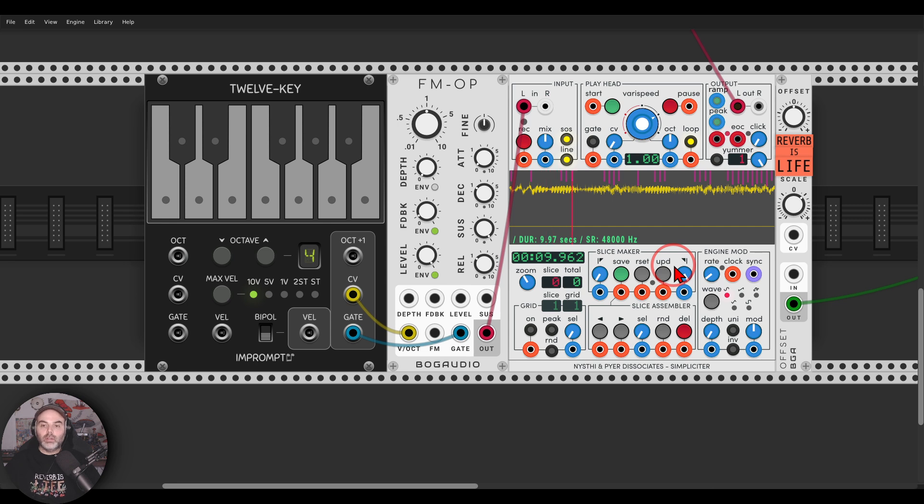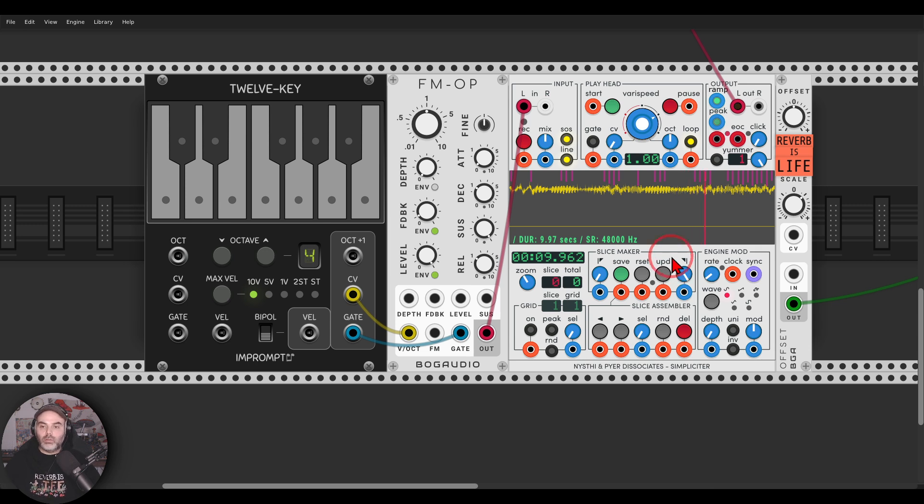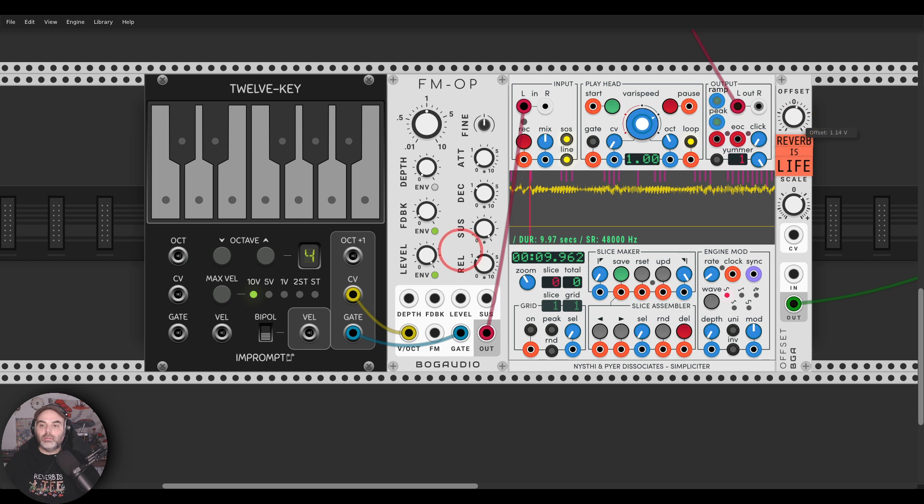Now we get a perfect loop, a really nice texture that can add a lot to your patches. I will take it an octave down and add some reverb. Let's do it.